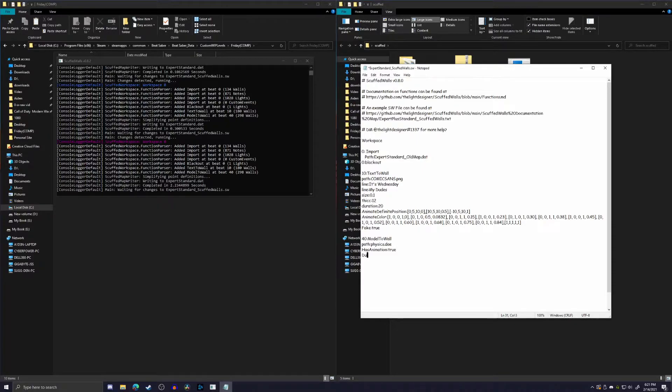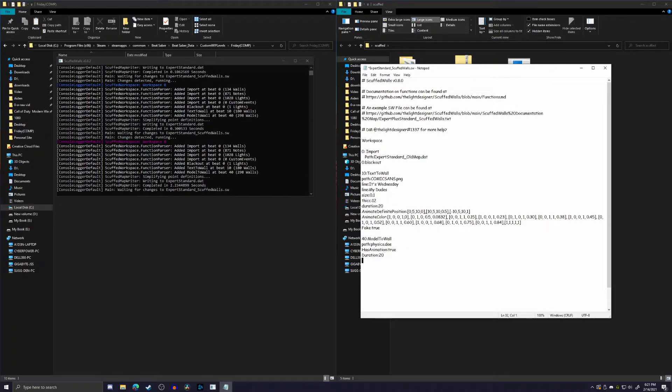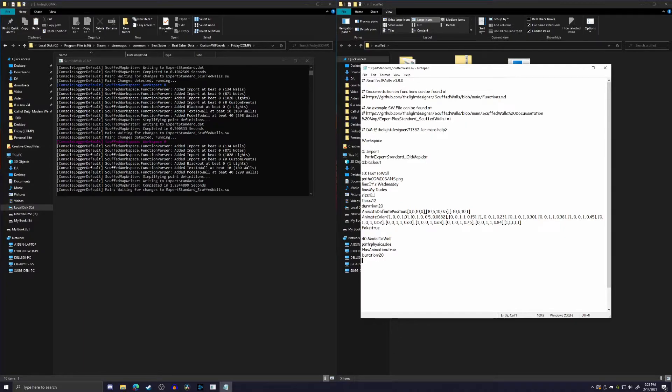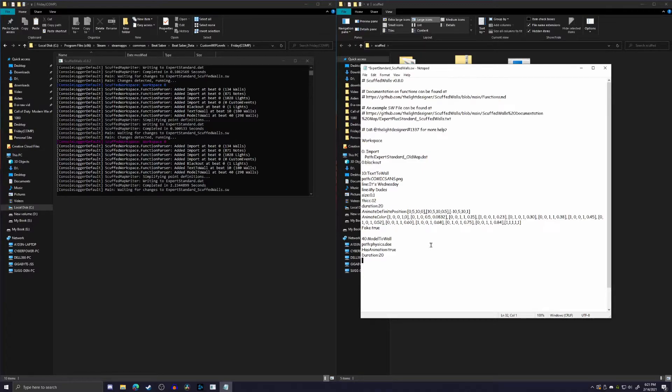The next thing, duration, I mean, yeah, we can do 20 beats. It's just how long it is, and this will scale how long the animation is to take up that time. So if it was two beats, the animation is going to be super duper fast, whereas 20 beats, it's obviously going to be just a little bit longer than that.